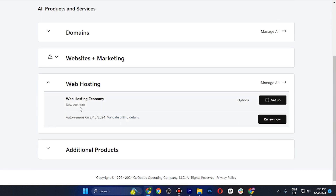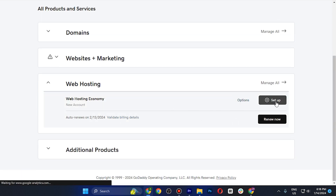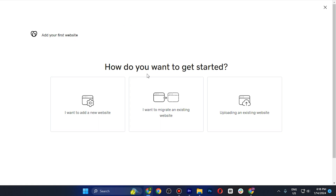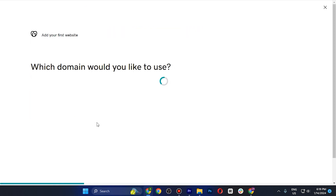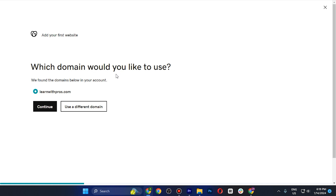Let's set up our web hosting — tap on Setup. You need to select one of three options: add a new website, upload an existing one, or migrate an existing website. As a beginner, tap on the first one, then select which domain you'd like to use and tap Continue.